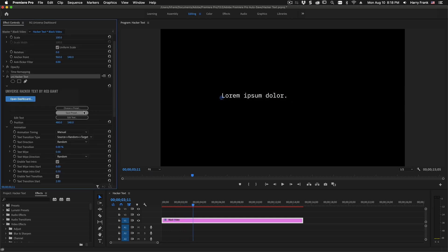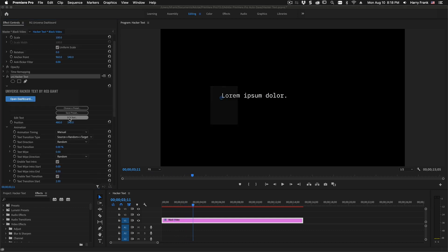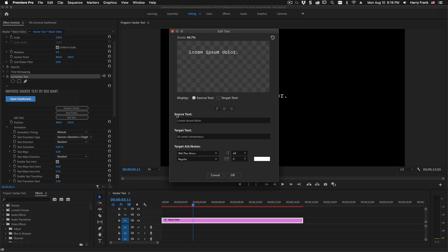Beyond that, where you're probably going to start is by clicking on Edit Text. This is where you can edit your source and target text. You can also define things like your font, font size, horizontal tracking, and color.